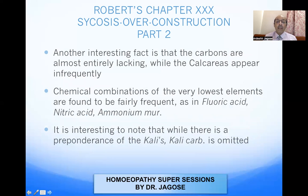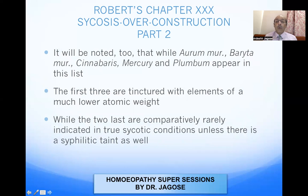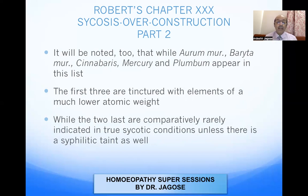The carbons are almost entirely lacking while the calcareous appear infrequently. Chemical combinations of the very lowest elements are found fairly frequently, as in fluoric acid, nitric acid, and ammonium. While there is a predominance of kalis, kali carb is omitted. Aurum, baryta, and cinnabaris appear in the list as elements of much lower atomic weight, whereas mercury and plumbum are comparatively rarely indicated in true psychotic conditions unless there is a syphilitic taint as well.